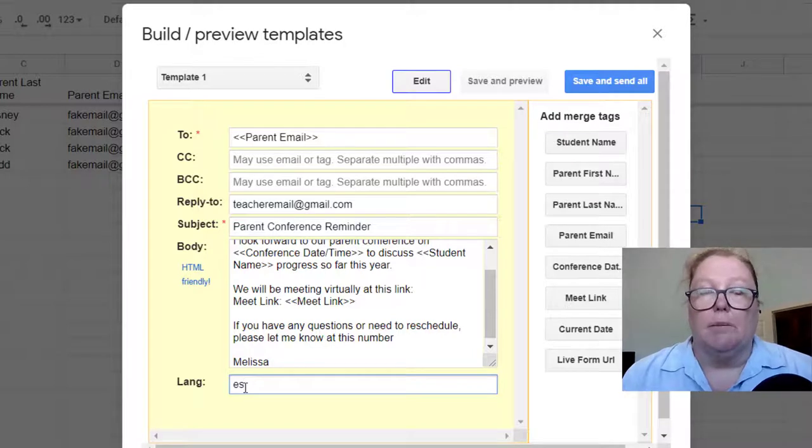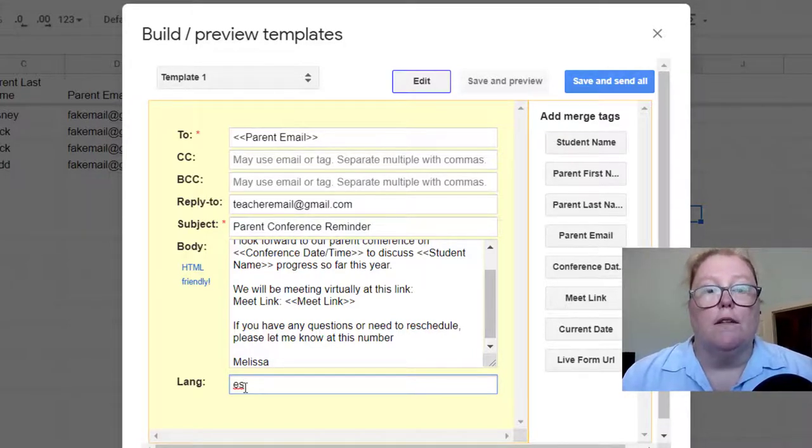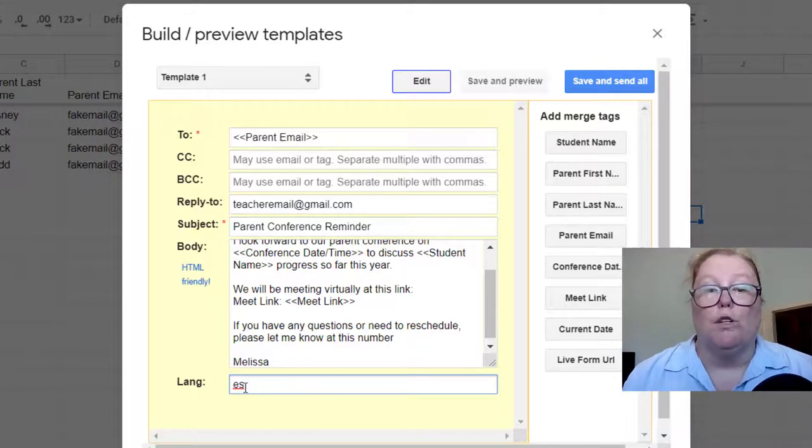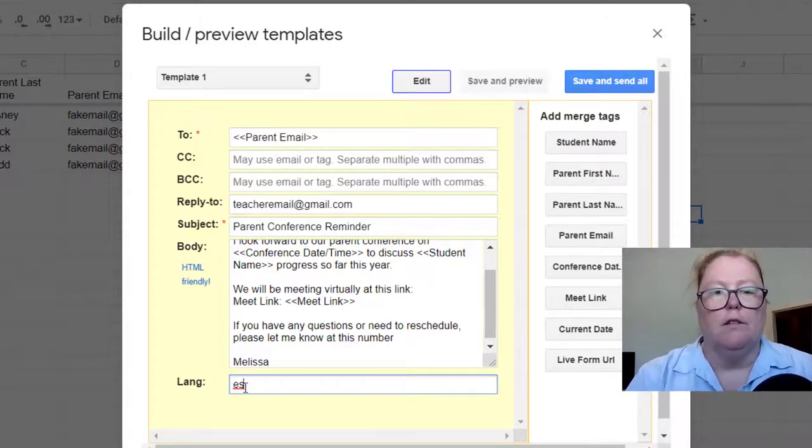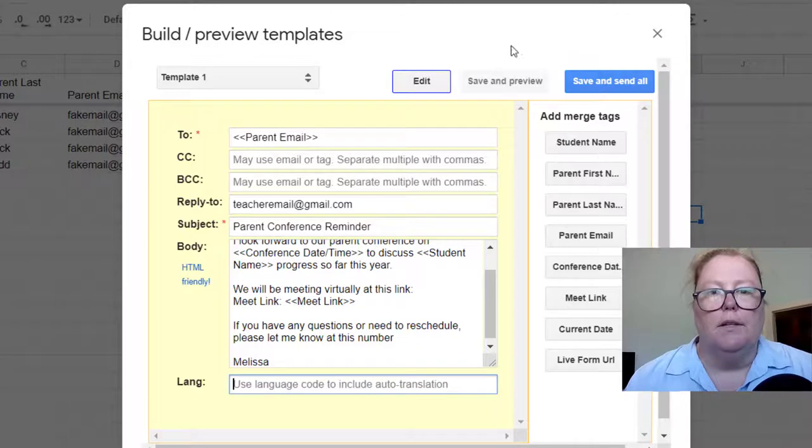So yes, is the Spanish. However, if I want to do this, I would want to make sure that all the emails that I needed in Spanish were in a separate sheet. So I'm going to delete that for now.